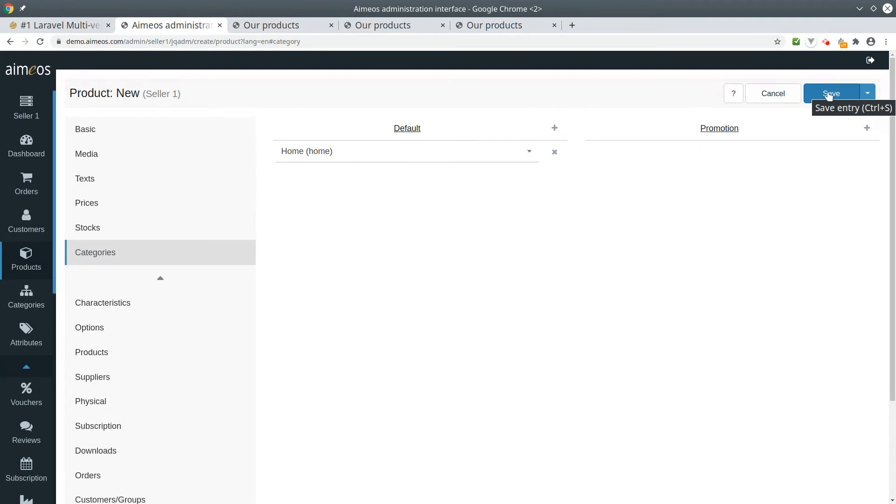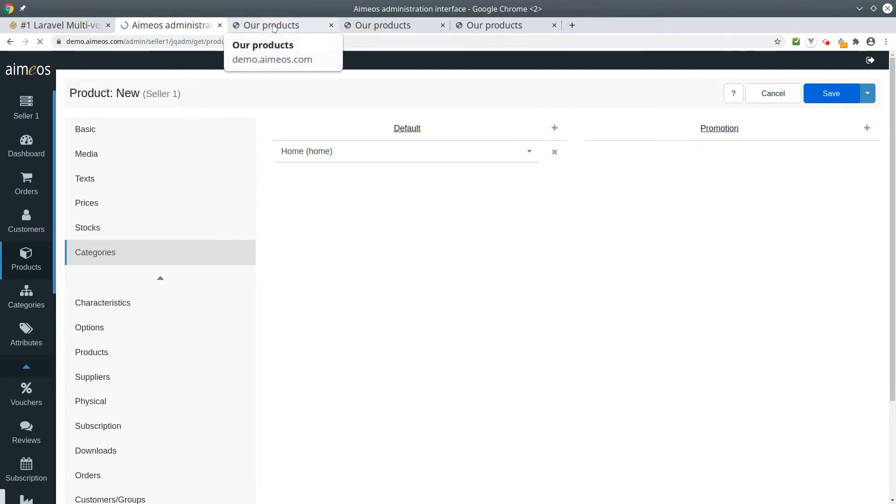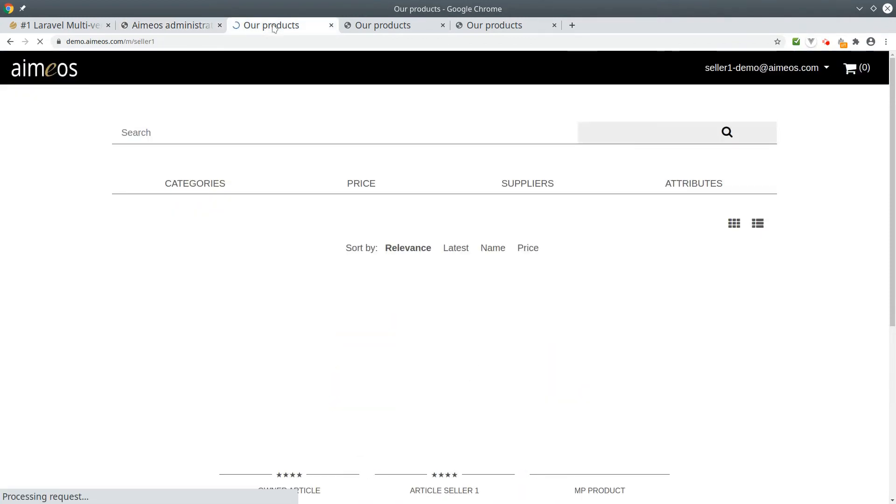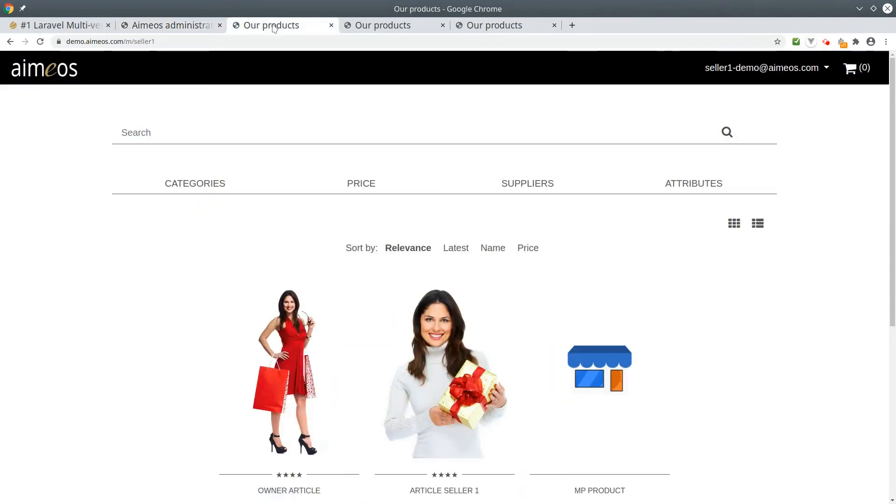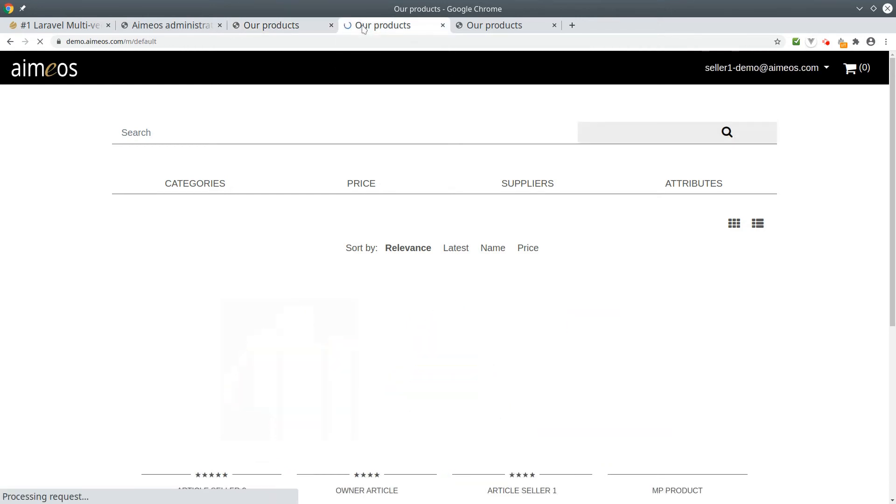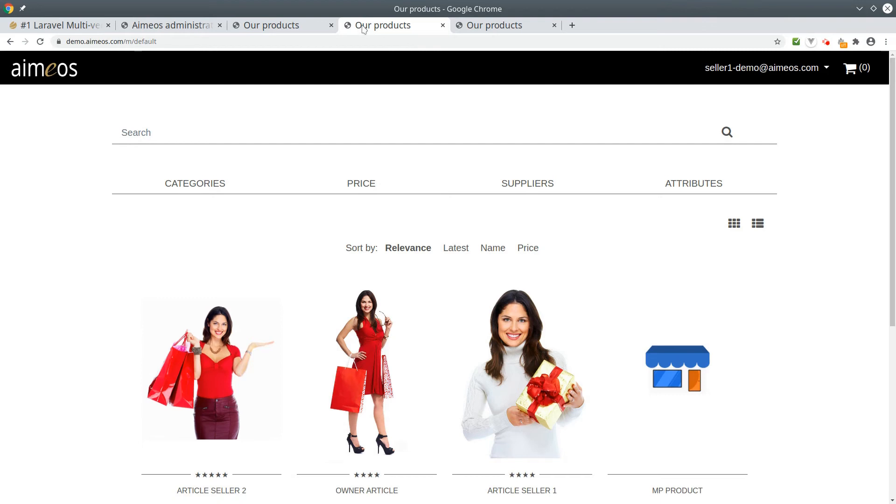Now save your product and go to the front end. In the shop of our vendor you can now see the new product, and in the marketplace it's shown too. So customers will be able to buy the product either using the marketplace or in the shop of the vendor.